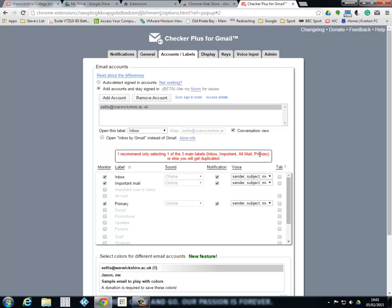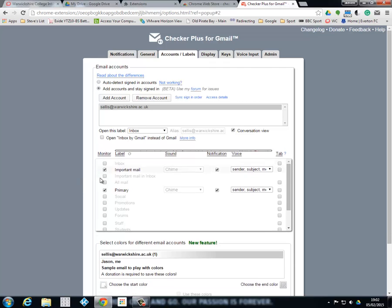Simple reason being our inbox has already got primary and important mail as part of it. So therefore because we've asked it to do it again, we may actually get duplicated notifications. So I'm just going to take the check out of that. Once that's done I'm pretty much happy.